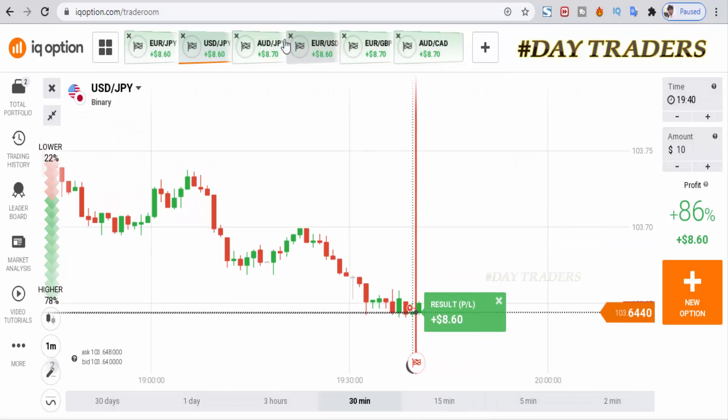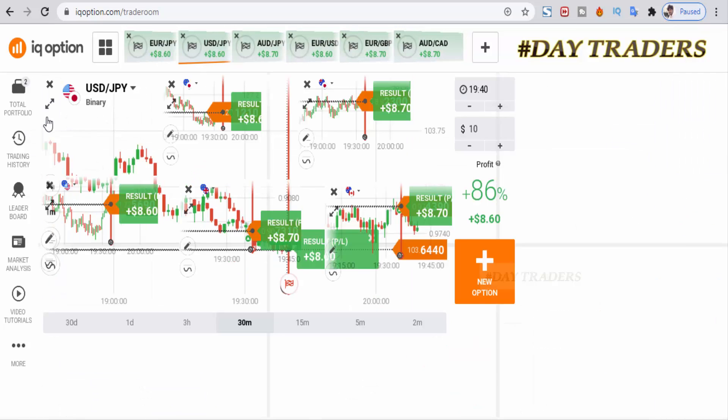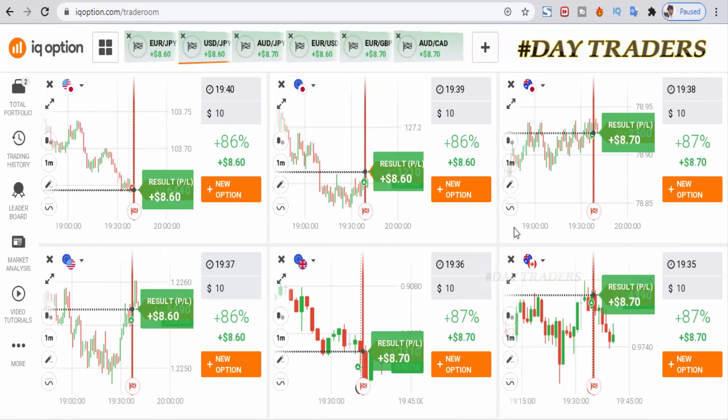All six trades are winning trades. I hope you enjoyed this video — if you like it, please like, share, and subscribe. If you are interested in joining my Telegram video course, thank you.